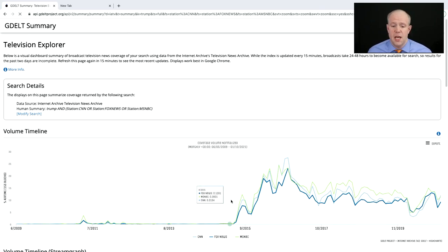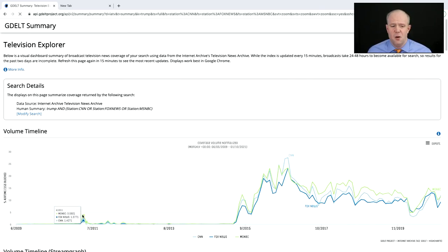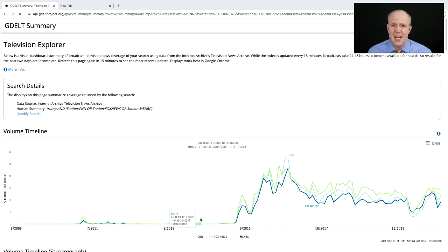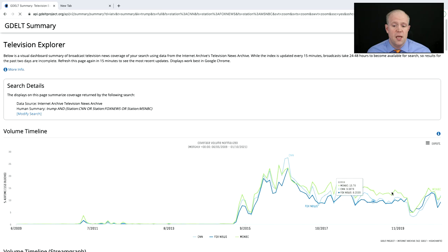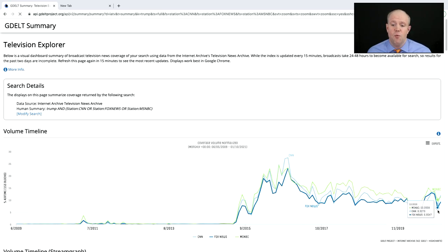Within a few seconds, we can see that back in 2009, Donald Trump was mentioned a little bit — but he was basically not mentioned very often until he rode down that escalator. Suddenly he's all over the news, rising up to his election. We can see him falling, then the impact of the global pandemic, and then rise and fall and rise again.